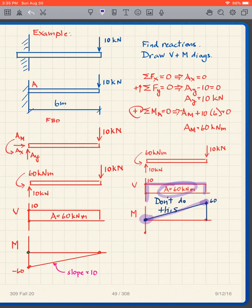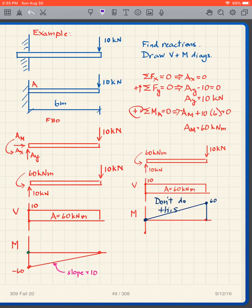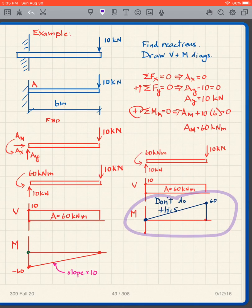Don't do this: draw your shear diagram, then do your moment diagram using only the areas and forget there's a concentrated moment, then try to go back to zero by just drawing down arbitrarily. If you do that you're going to lose a lot of points. Remember: don't arbitrarily return to zero on your moment diagram. If you're not at zero, something has gone wrong — go back and redo it.